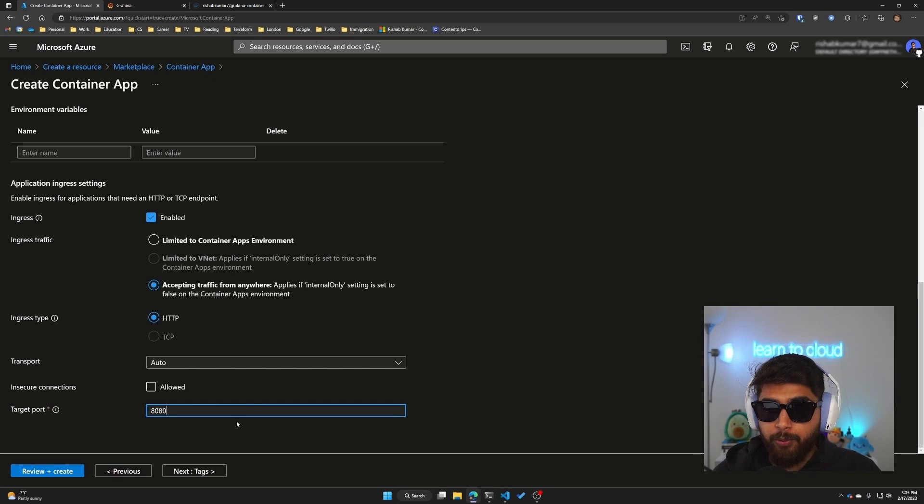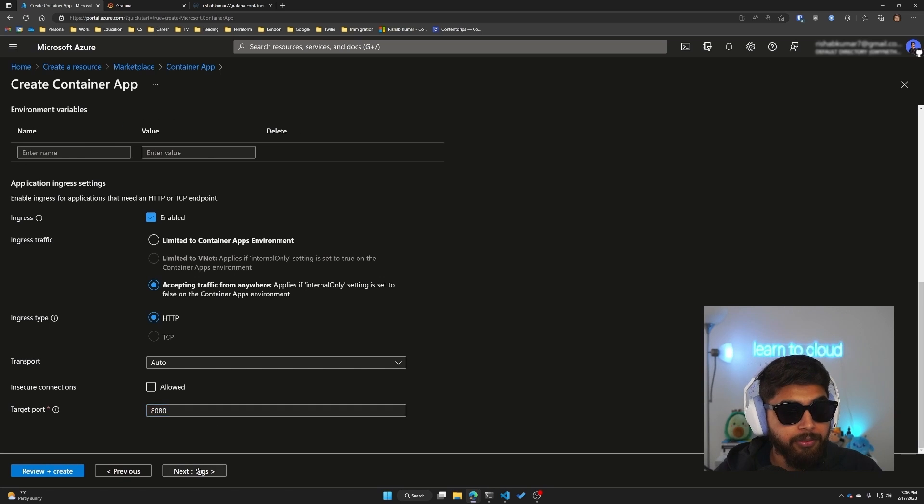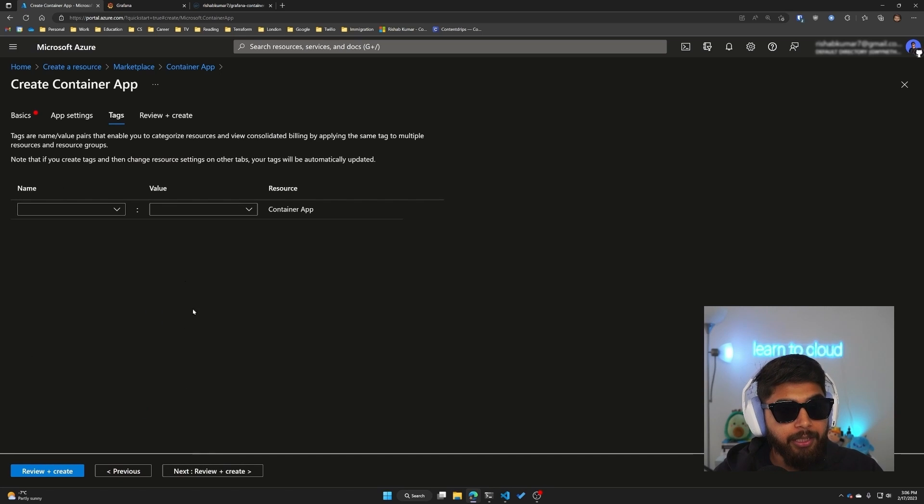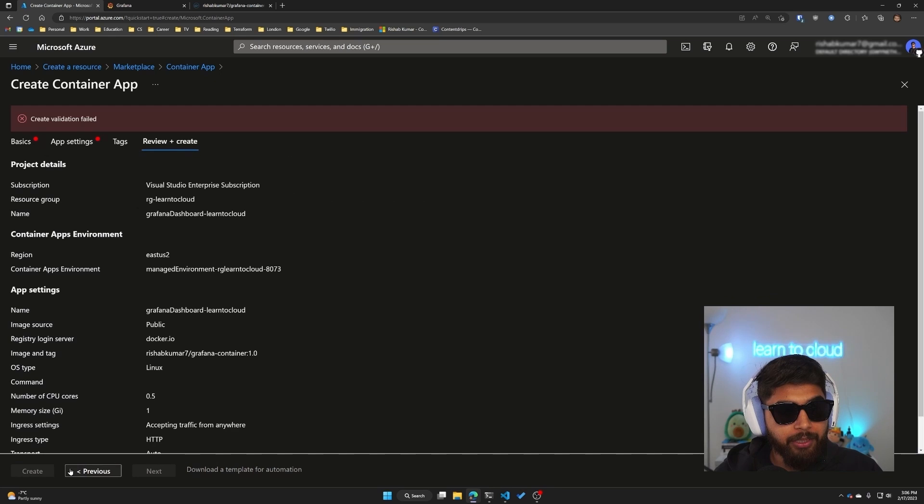Then we'll go ahead and click on review and create.